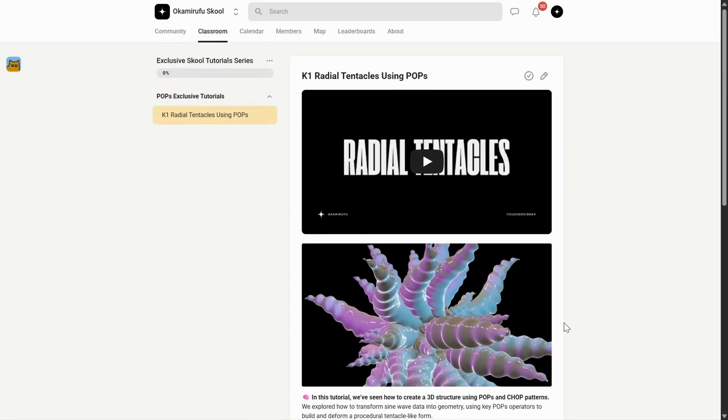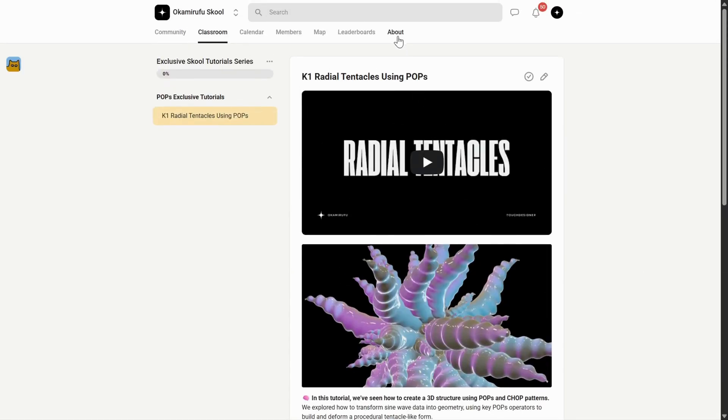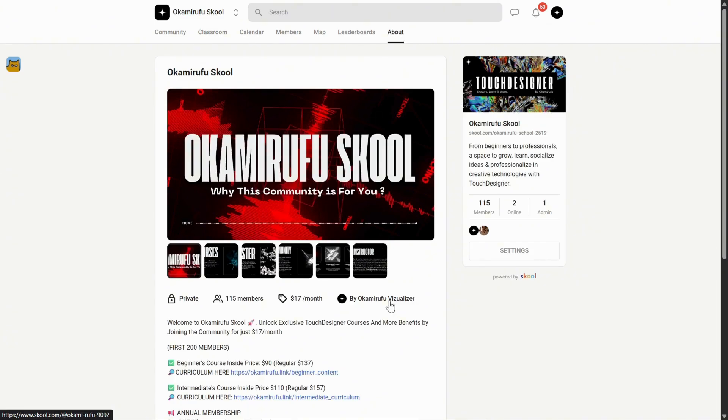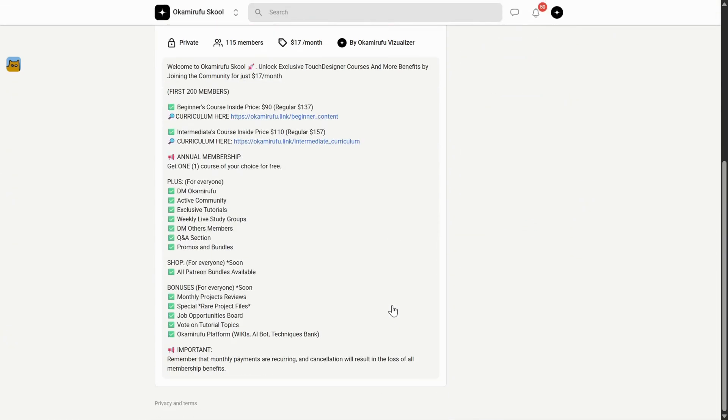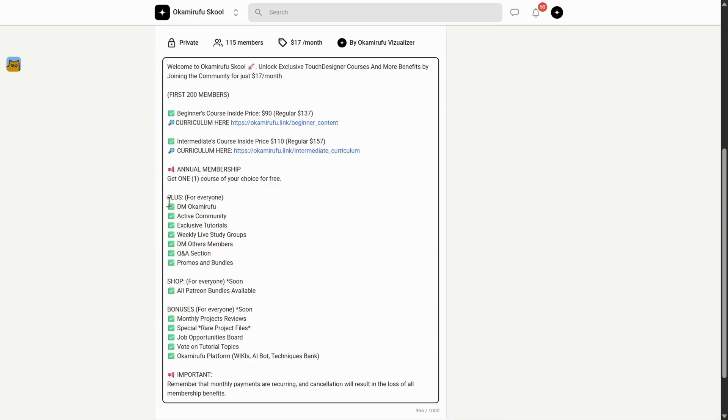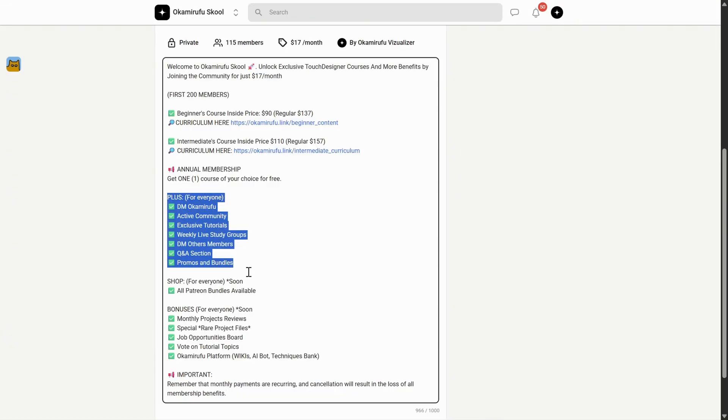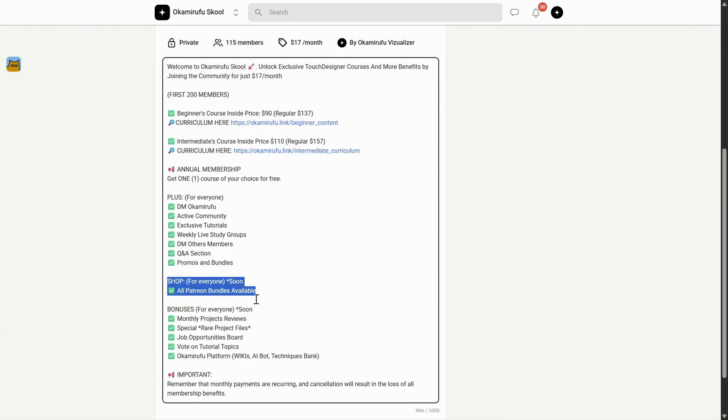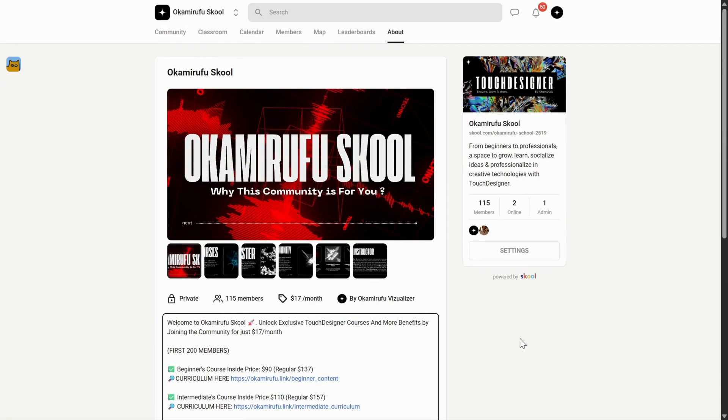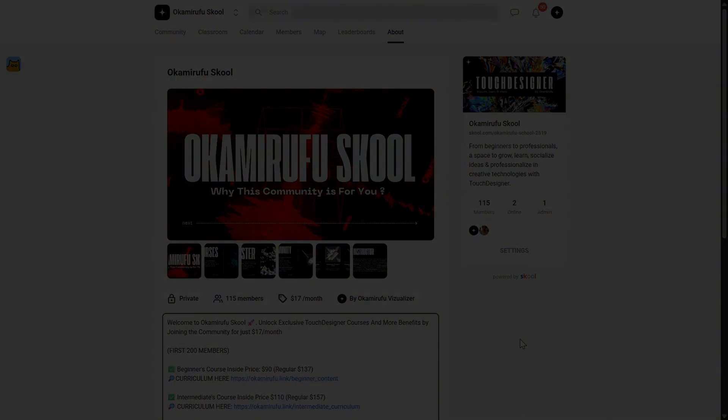And the best part? This space is slowly integrating all the value I've already built on Patreon. All in one place for the same price. I truly hope to see you there, sharing knowledge, experimenting together, and asking the questions that help us all grow. I'll leave all the links in the description.